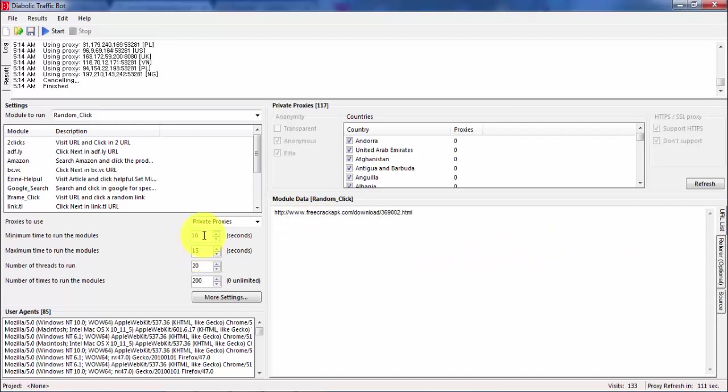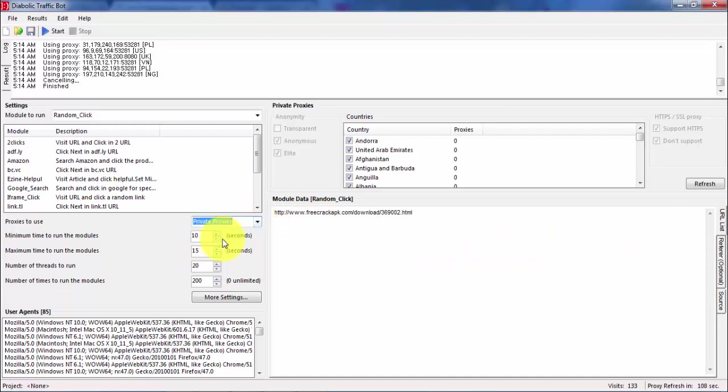And the referrer is okay, Facebook, return printers, that's all. Okay, and here you can say I can check private proxies, 10 second minimum visit, 15 second maximum visit. And then I put how many bots, let's say I put 20, and then how many visitors I want, 200.